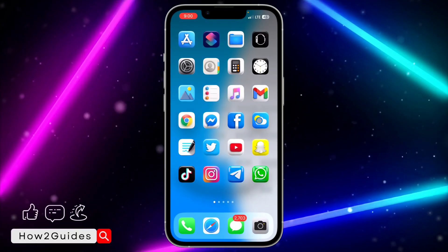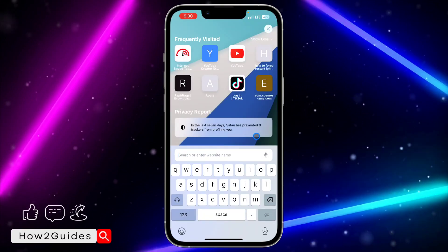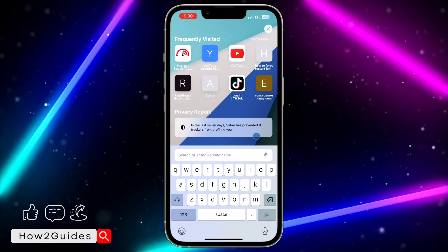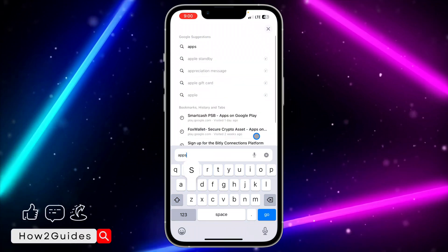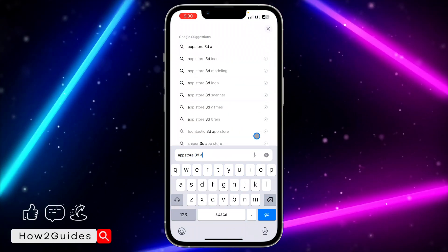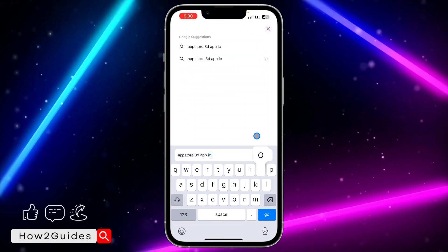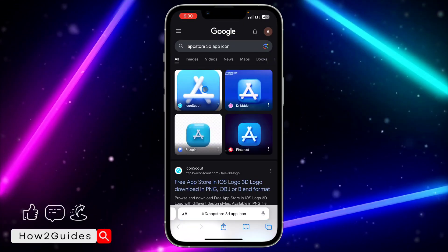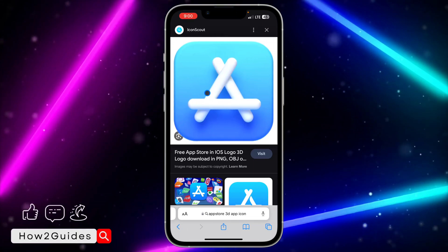The first thing you need to do is head over to your browser and download the app icon that you want to use. Let's say I want to use the App Store, so let me search for 'App Store 3D app icon.' You can search for anything you want to use.